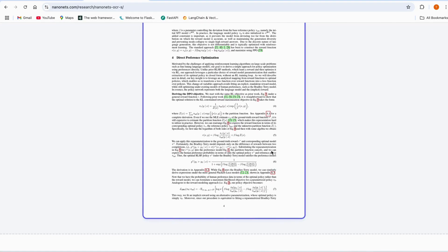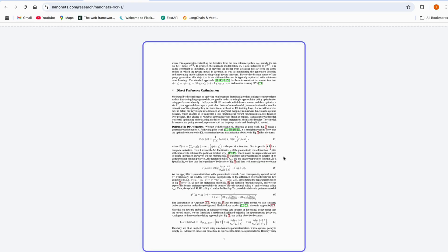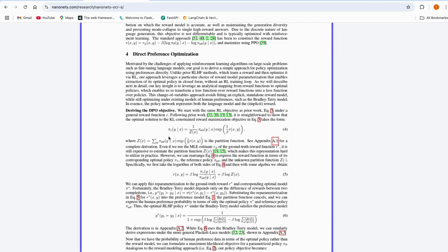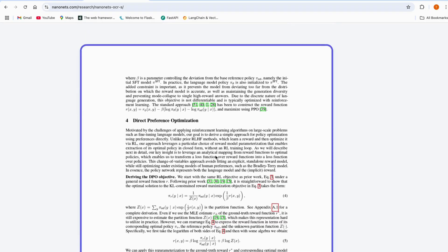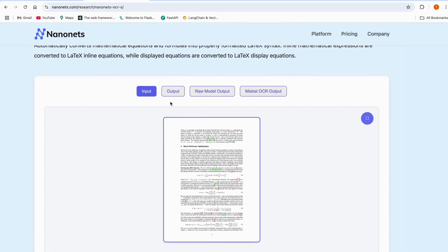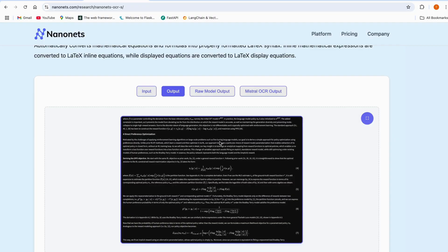Let's see how this model actually works. Say we have this image with equations — it will completely extract the image, understand everything inside it, and give us a complete output of all the equations available in that image.